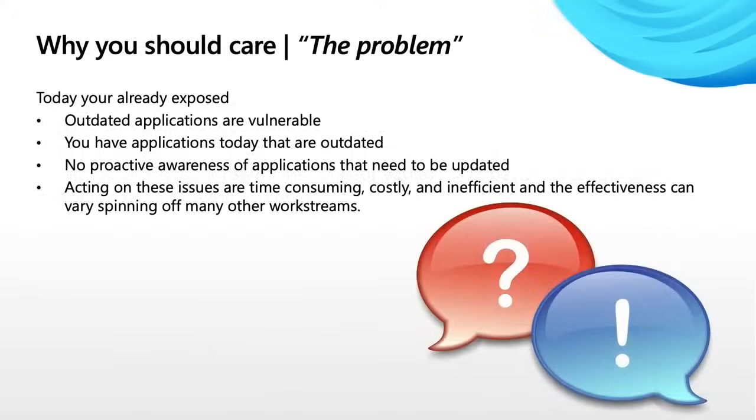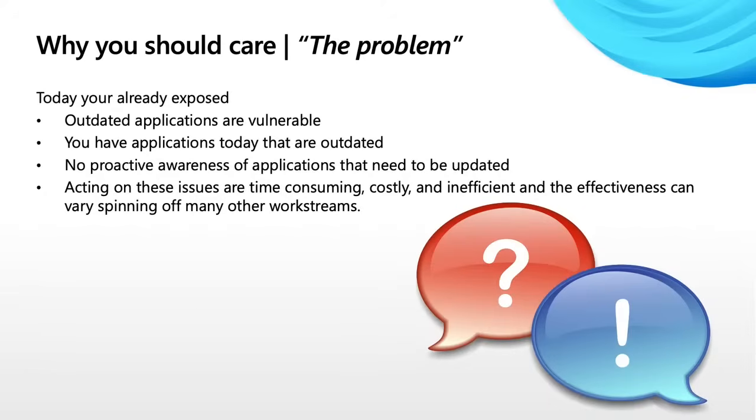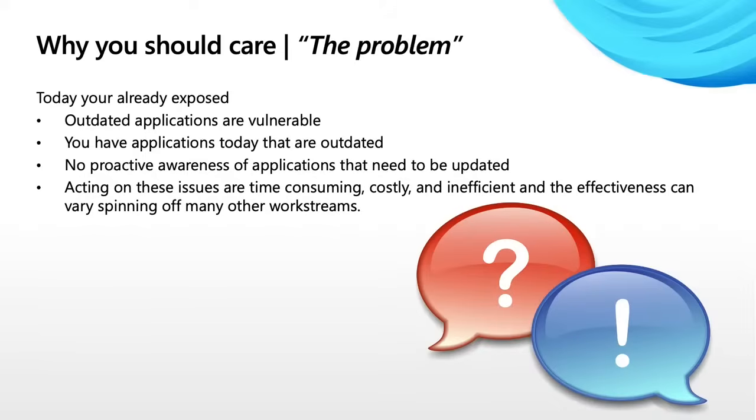So one of the things of the way I like to have these conversations is why should you care? And what we internalize is what is the problem today? Like 100%, you're already exposed. If you don't know it now, you're already exposed. You already have outdated applications in your estate because those applications are outdated. They're vulnerable. They're vulnerable whether right now, five minutes from now, five hours, five weeks, it doesn't matter. At some point in time, they are vulnerable.